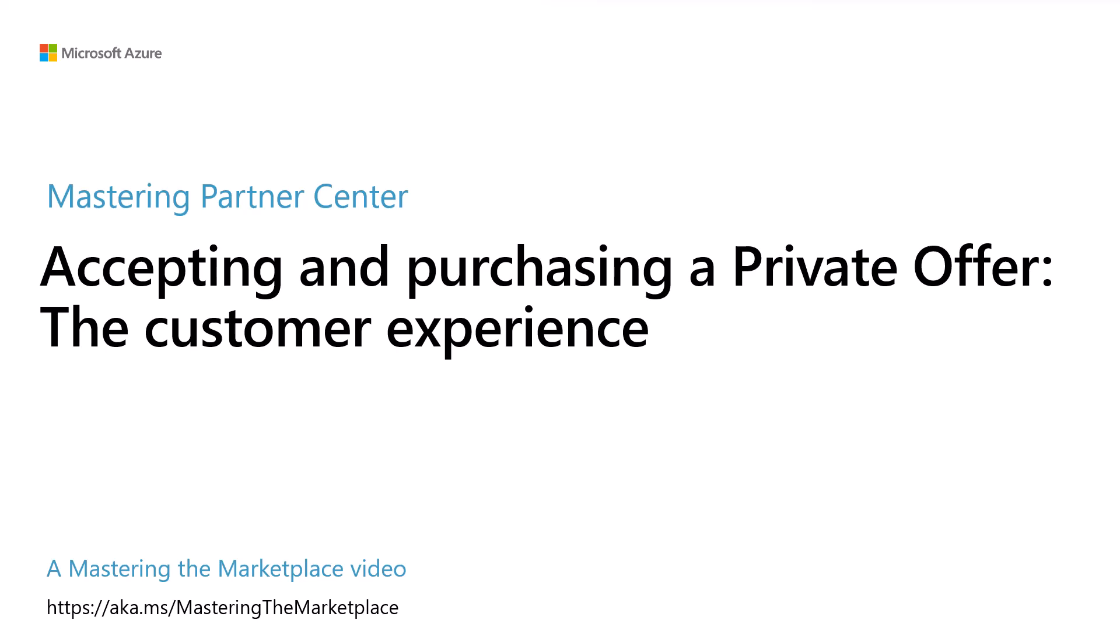If you've struck a deal with a marketplace seller for a product or package of products, this video will show you how to receive and process a private offer. The seller will create a private offer and you, the customer, may accept and purchase that offer.